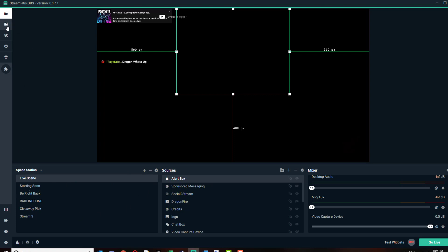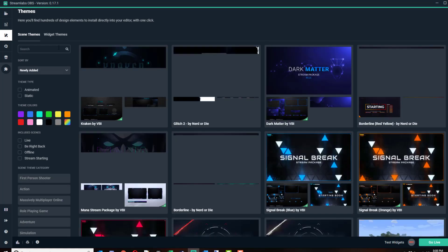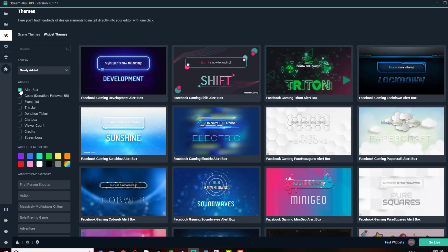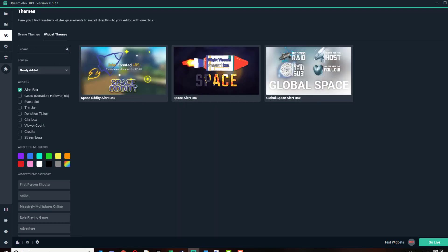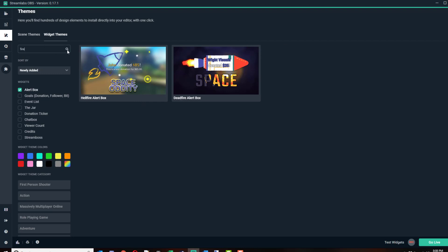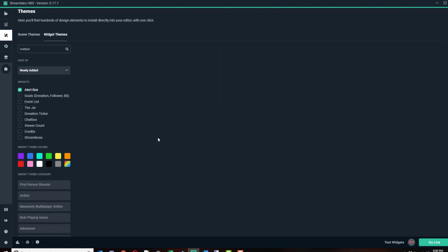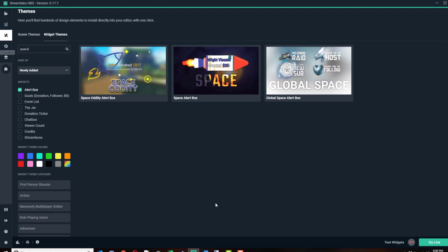If you want to change your alert box, you could always go to your themes and go to widget themes, checkbox alert boxes, and I want a space theme alert box, so I could search for space theme alert boxes. These are some various space ones, or I want to search for fire, meteor, or something like that. Let's check out this one, this looks like a neat one.